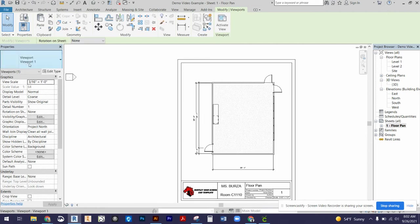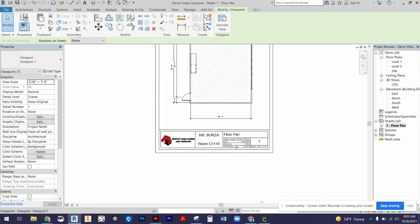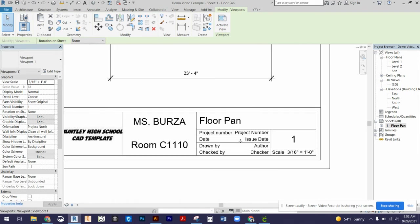But that scale, when you update it in your properties panel here, it will go ahead and update at the bottom of your title block.